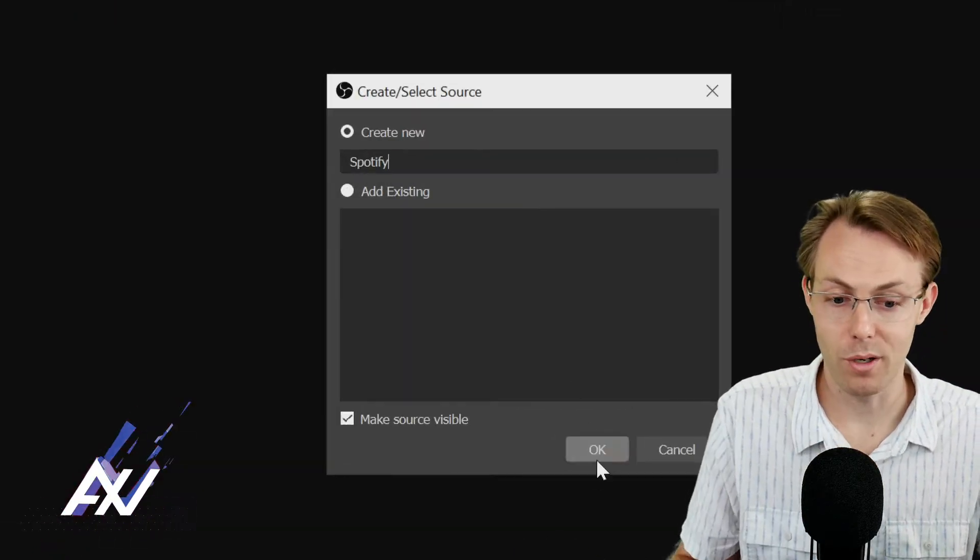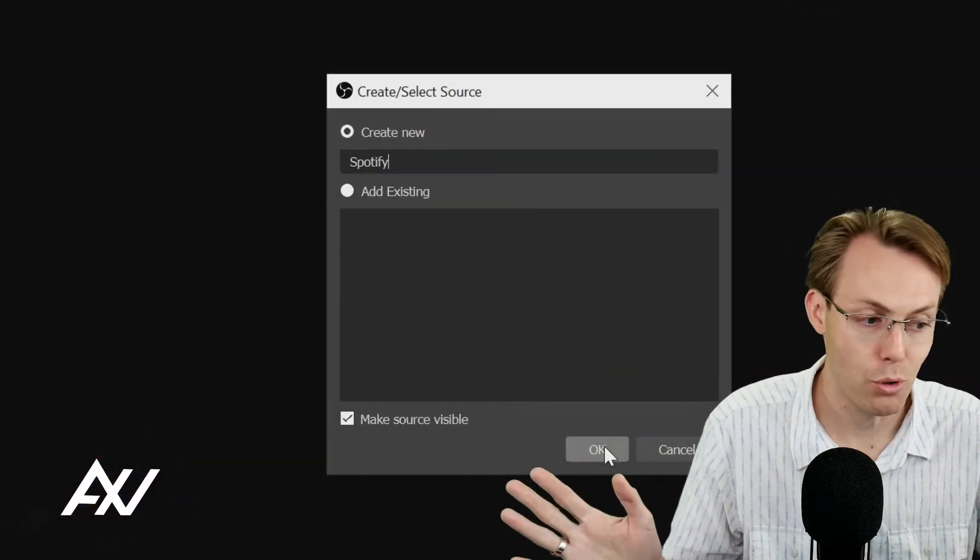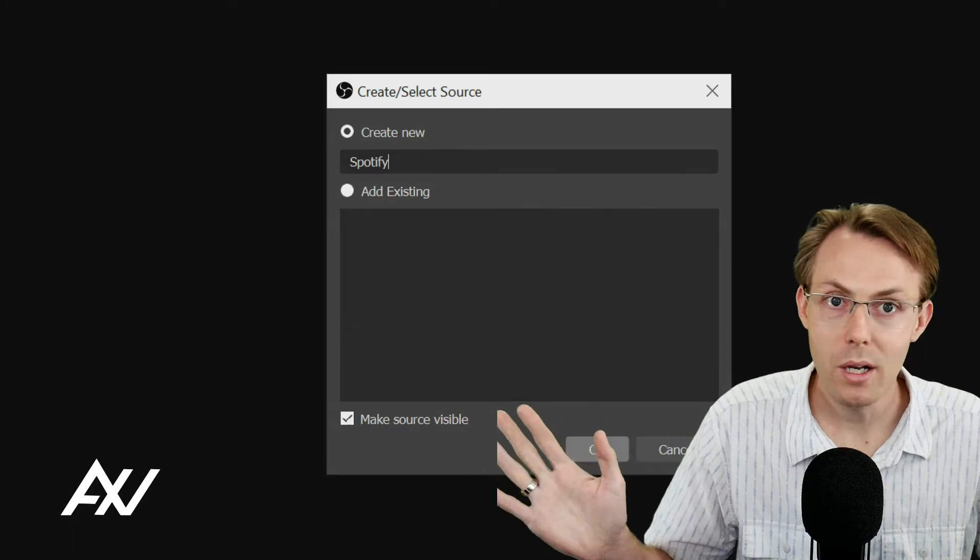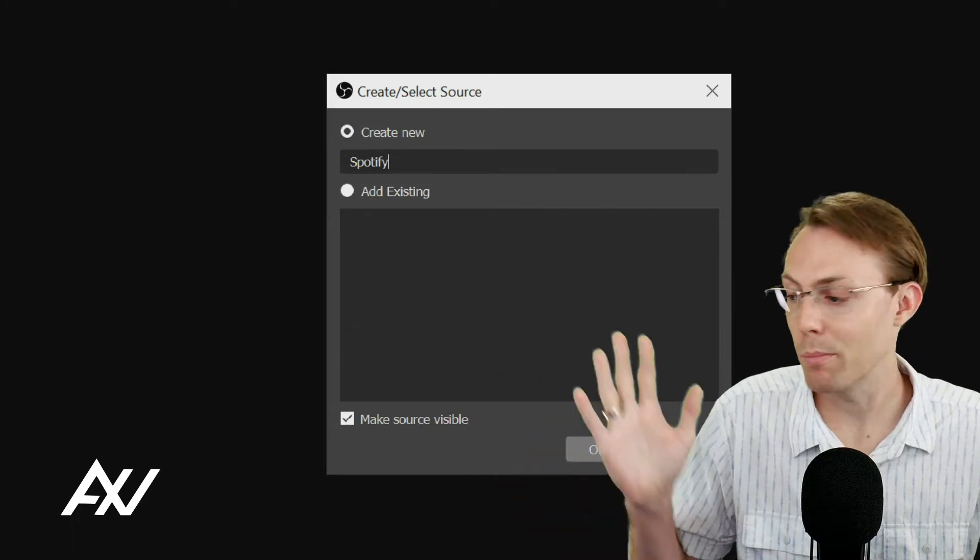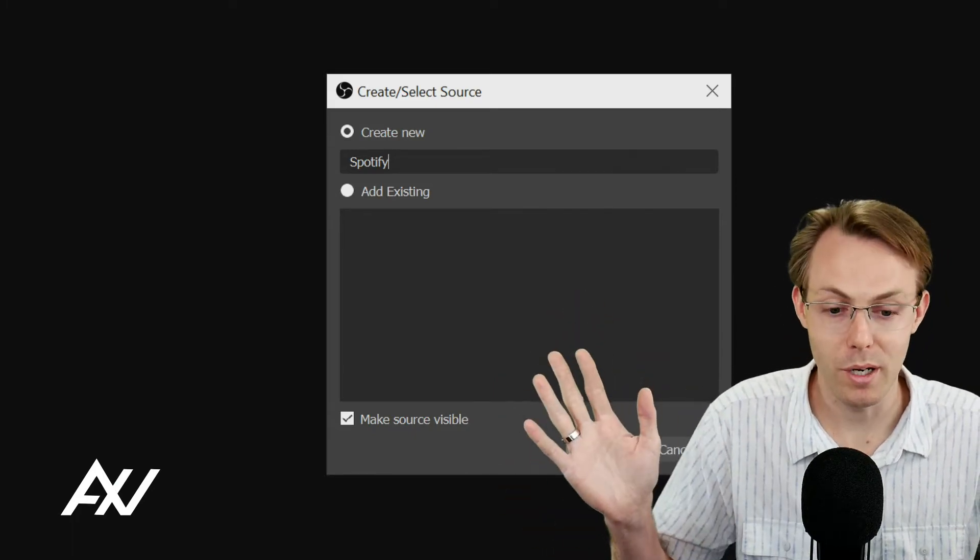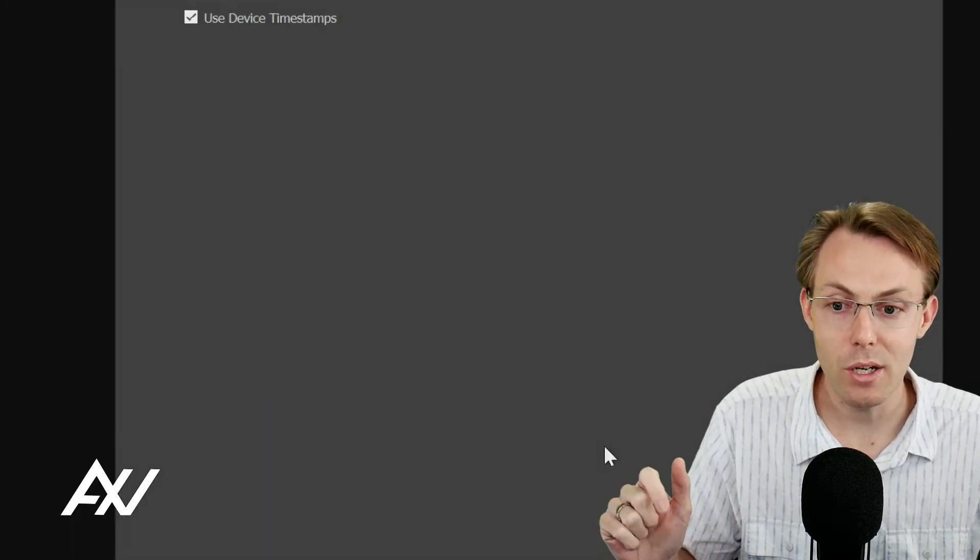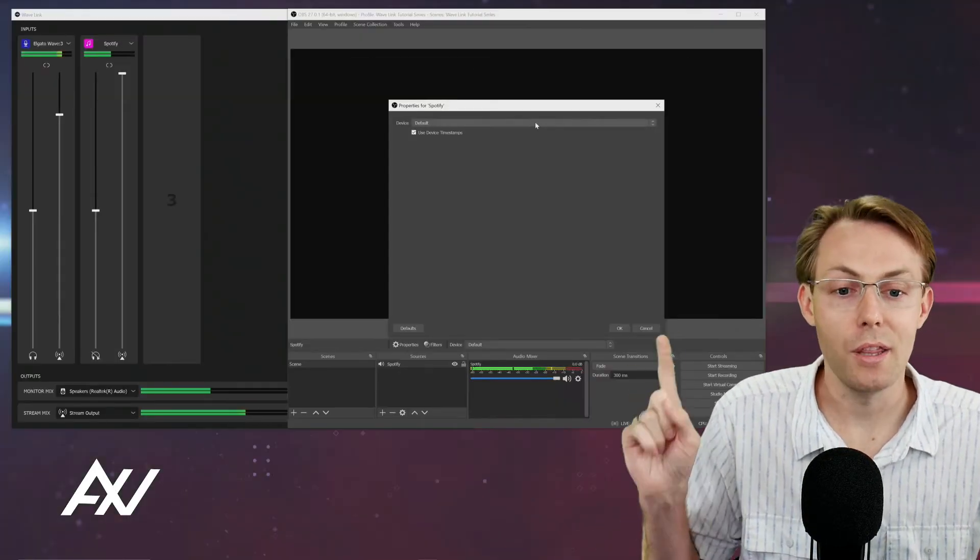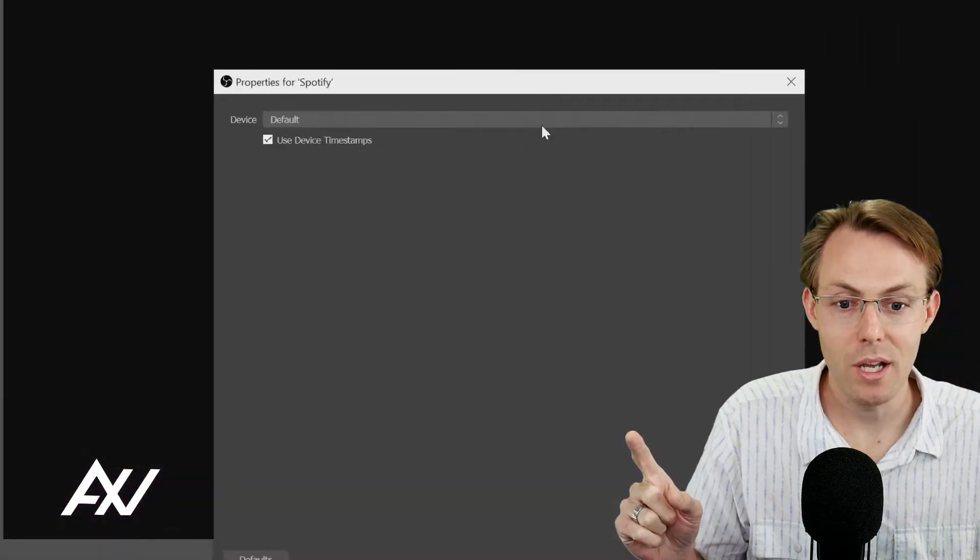You name it whatever yours is, Google Chrome, Cyberpunk 2077, PowerPoint, whatever it is. You hit OK, and then check this out.